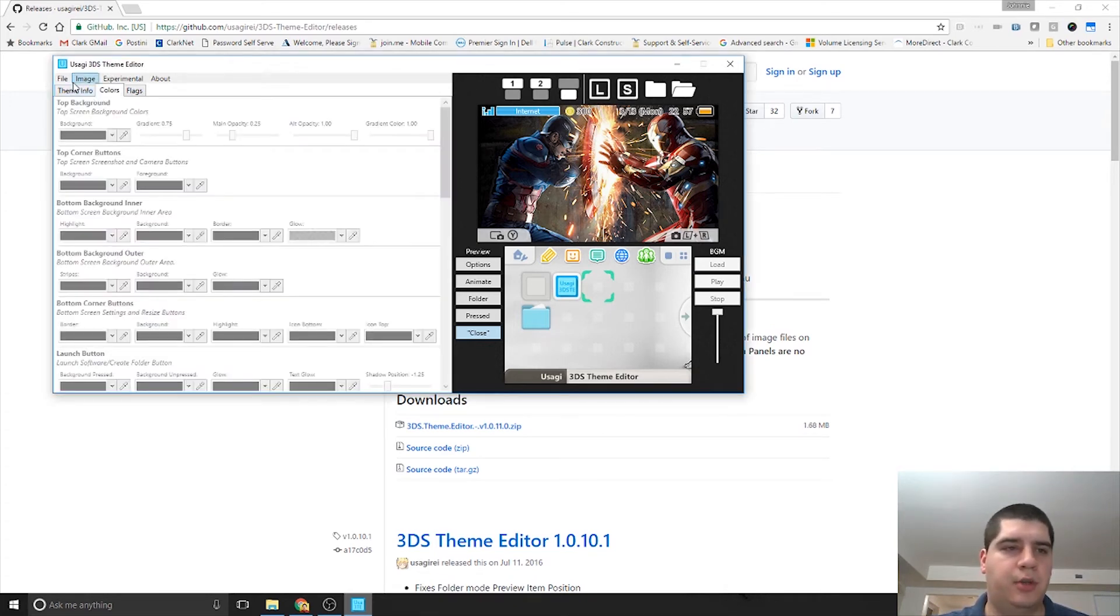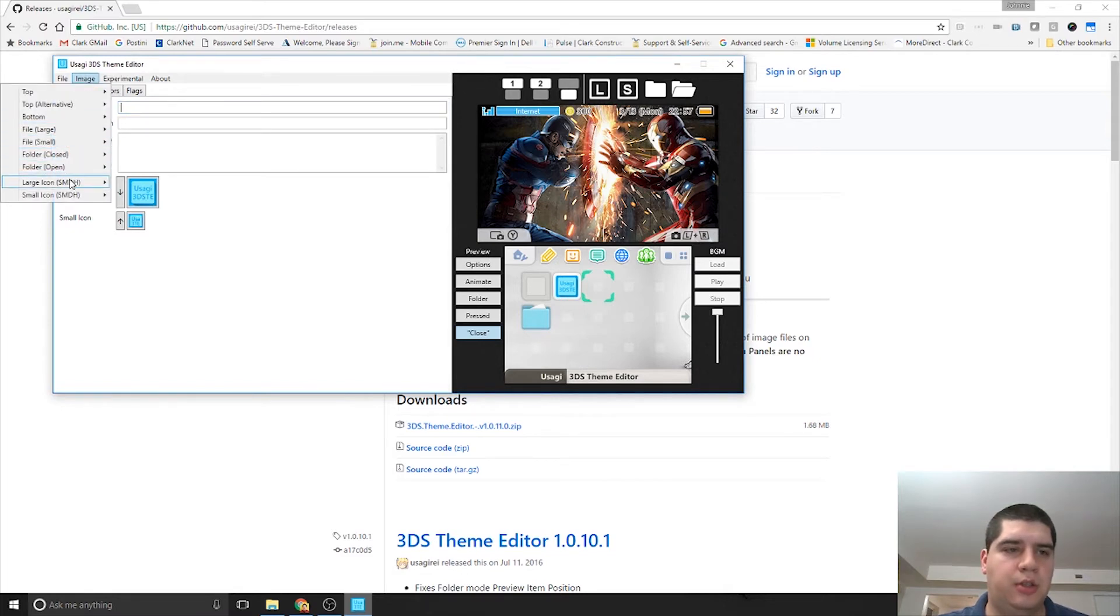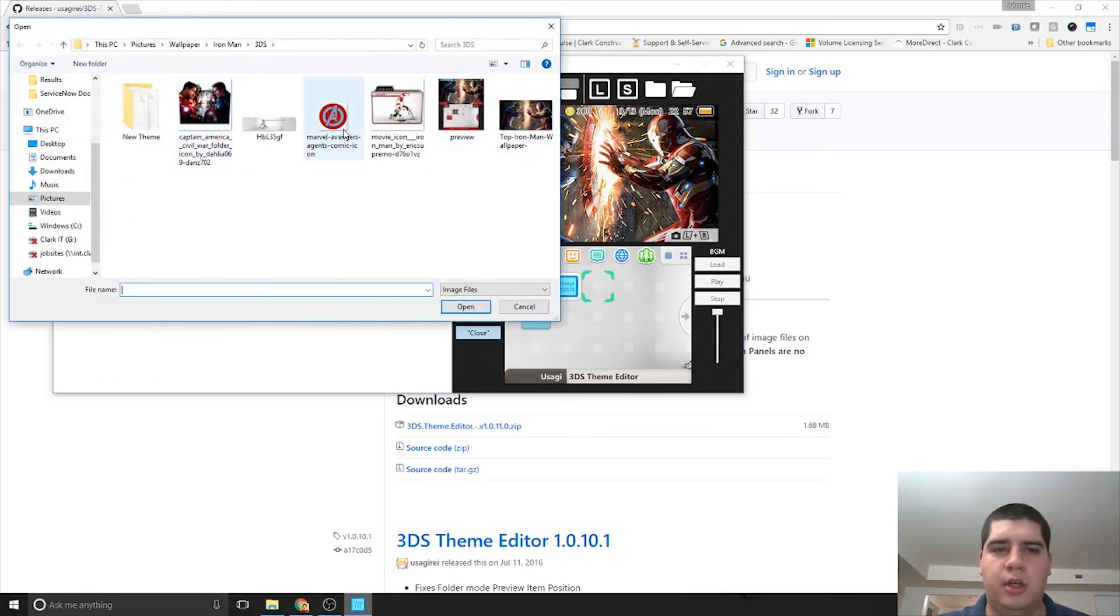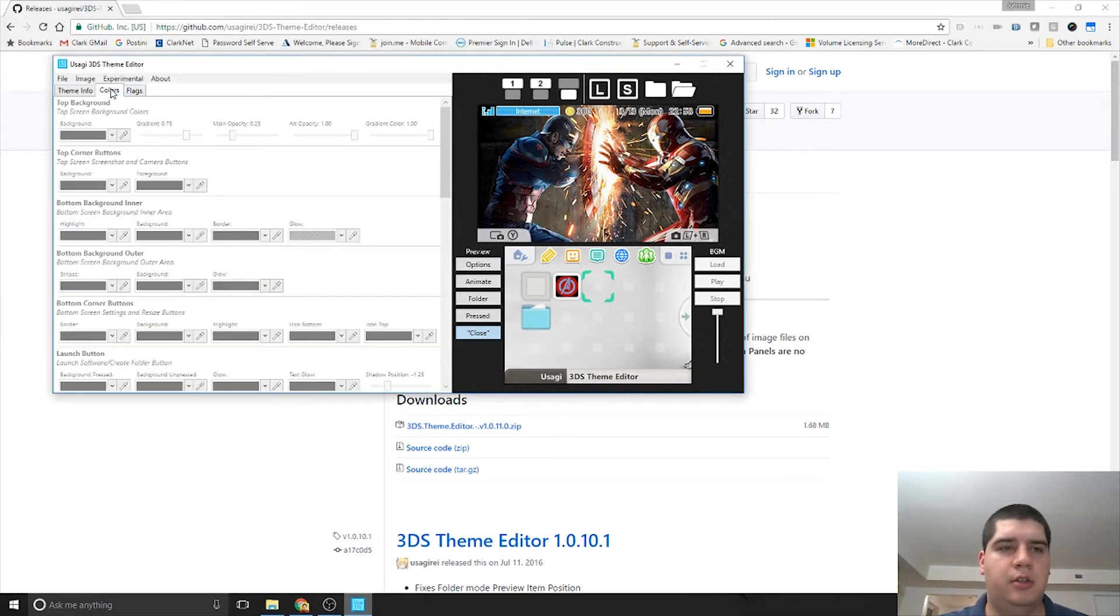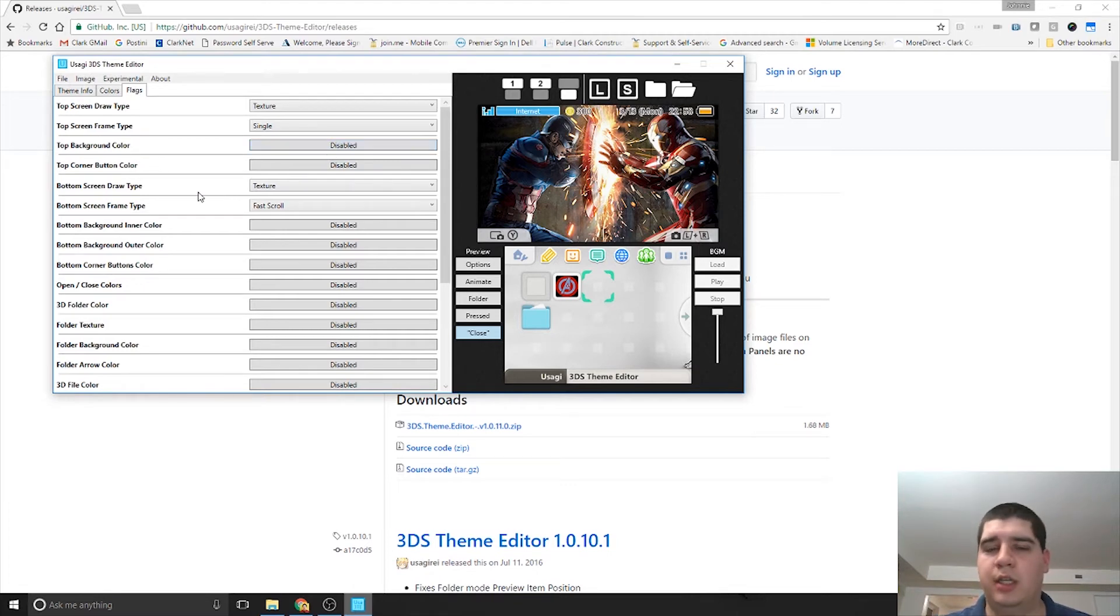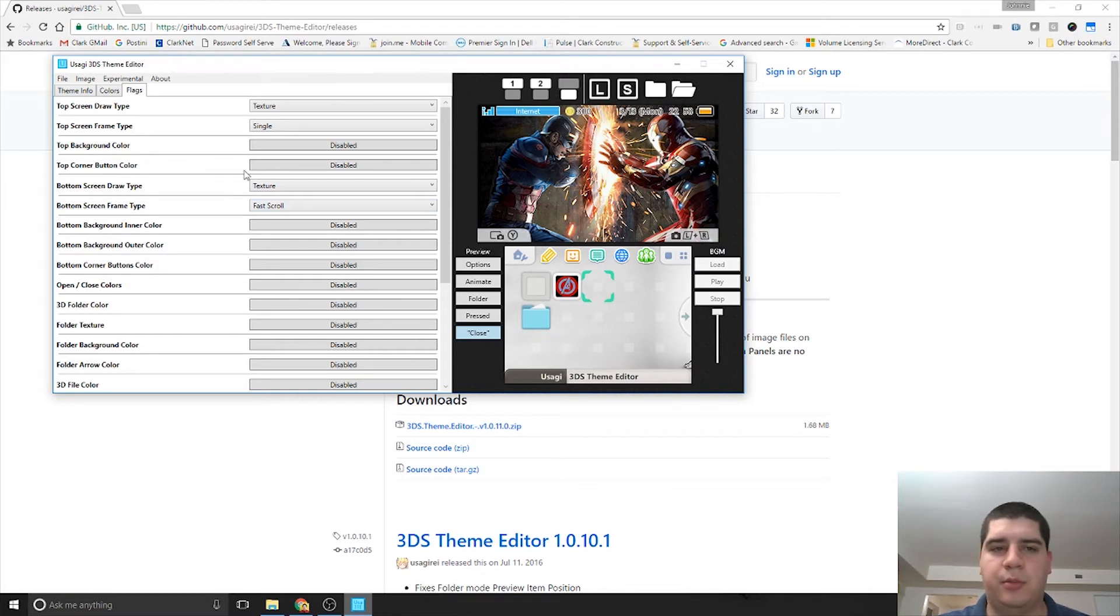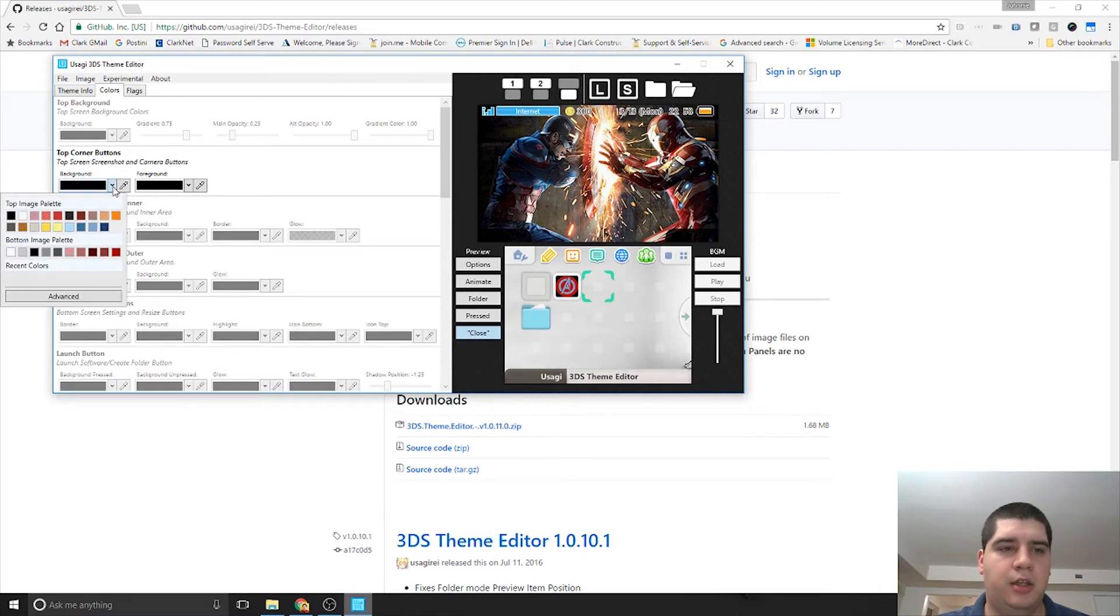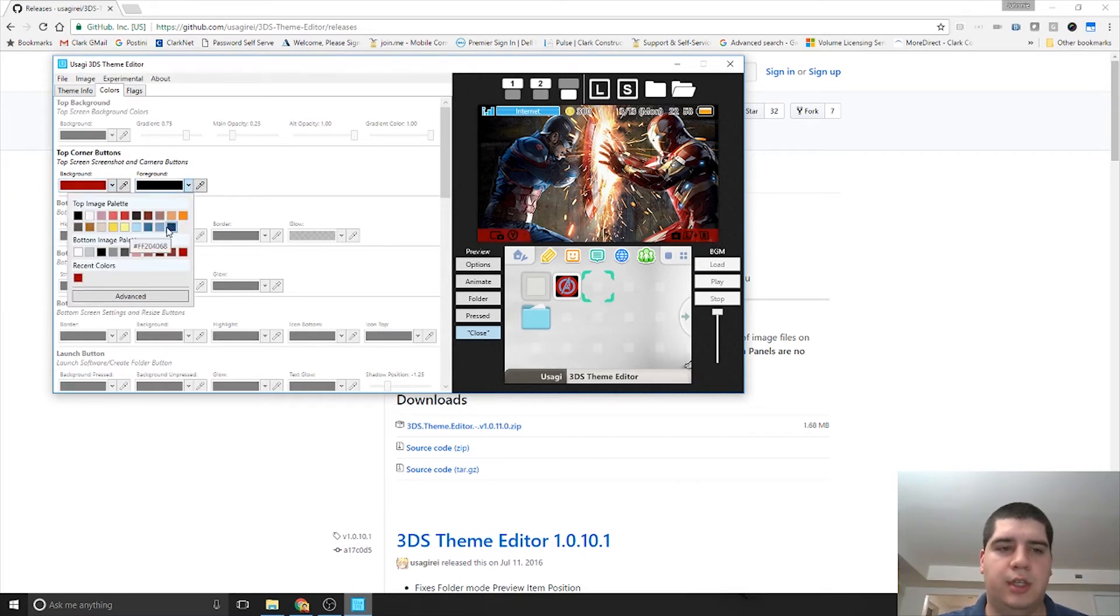Before I do that, let me import a large icon. I actually created this little icon file here. If you go to Colors, everything's grayed out. What you do first is go to Flags and find what colors you want to edit, then enable those. Like if I want to edit the top corner buttons, I do top corner button color and set that to enabled. You'll see they turn black, then I can set whatever colors I want these to be.